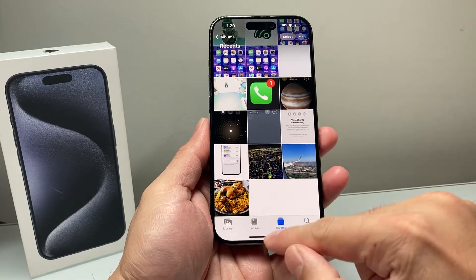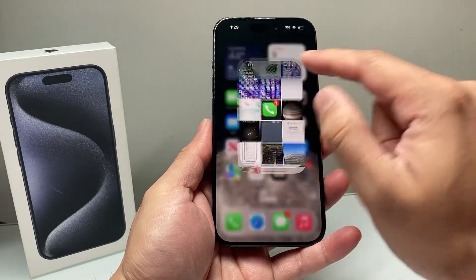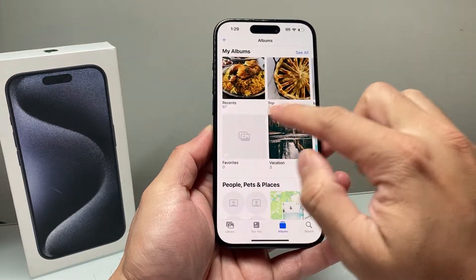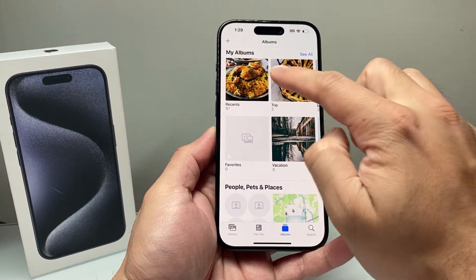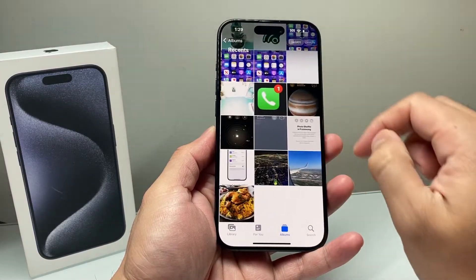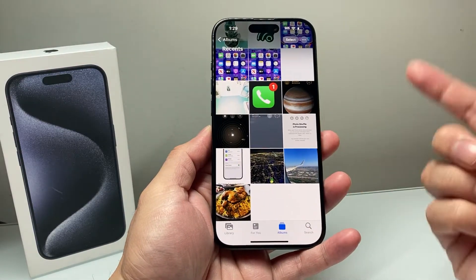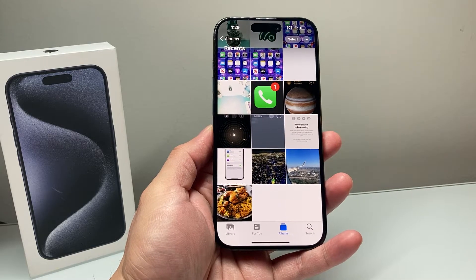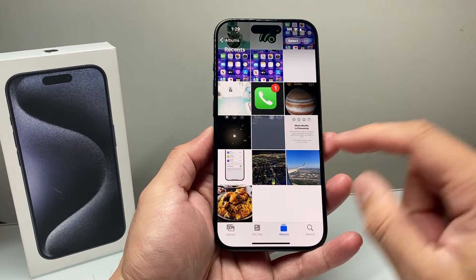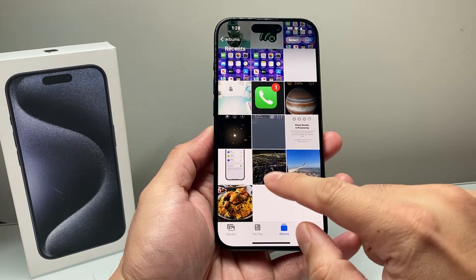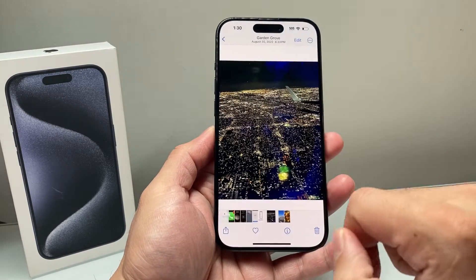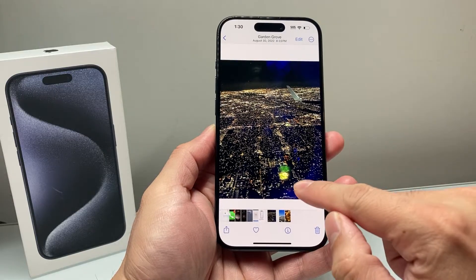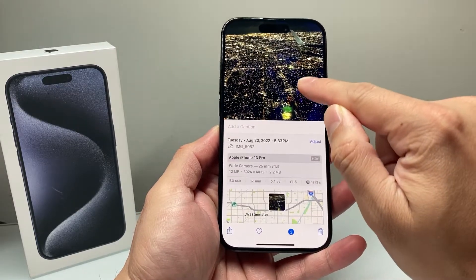So go ahead and open up, for example, the Photos app. You'll see all of your albums available. Click on your photos and then locate the photo that you want to check the location for. For example, if I want to check the location for this photo right here, all I do is simply swipe up.